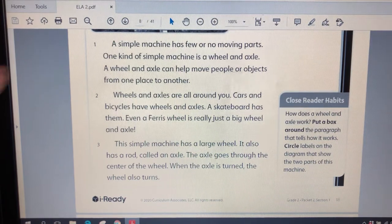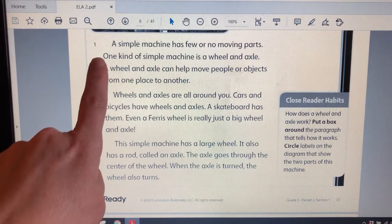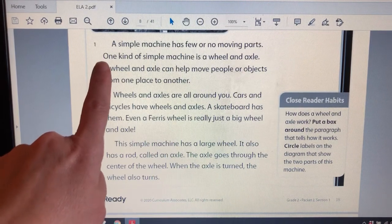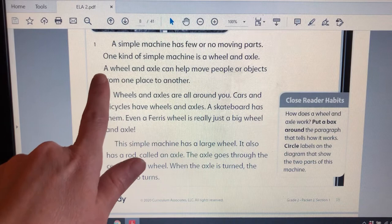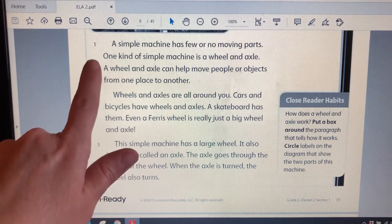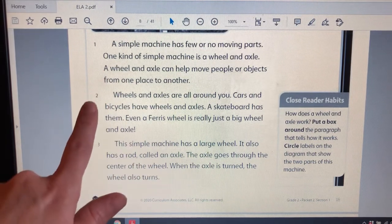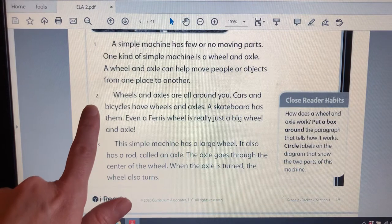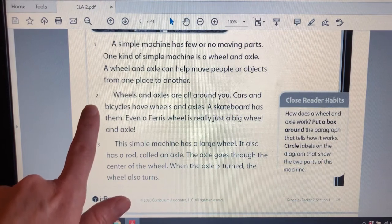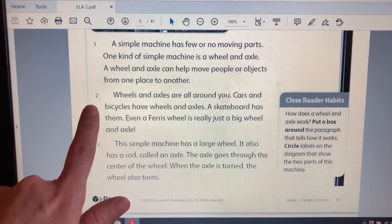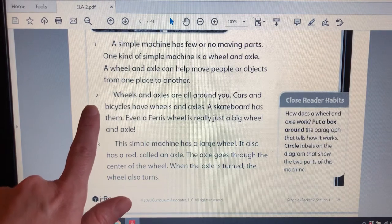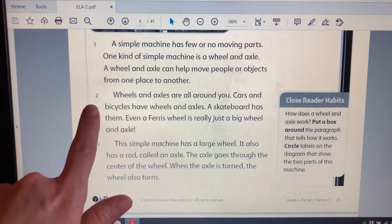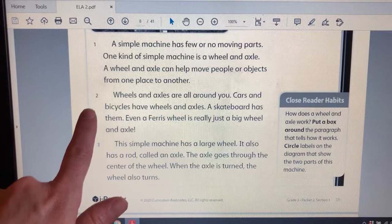I know that this paragraph talks about simple machines and it introduces us to the wheel and axle and it tells us how it can help move people. And in this paragraph, we learn some more examples of things that we know in everyday life that have wheels and axles like cars and bicycles and skateboards and even the Ferris wheel.